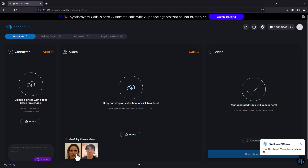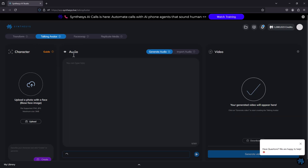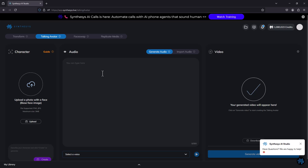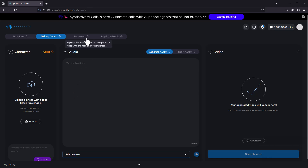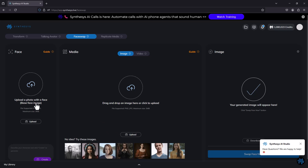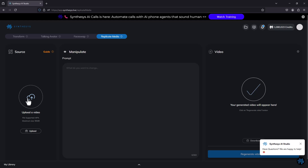It has four different things. It can transform your video into a different character — you give it a character image and a video. There's also talking avatar: you upload a photograph, type some AI text, and it turns it into a talking video. Then there's face swap, where you replace one person's face with another to create an AI video. Finally, you can upload any image and it will create a version you can use without copyright worries. Let's check these tools out.